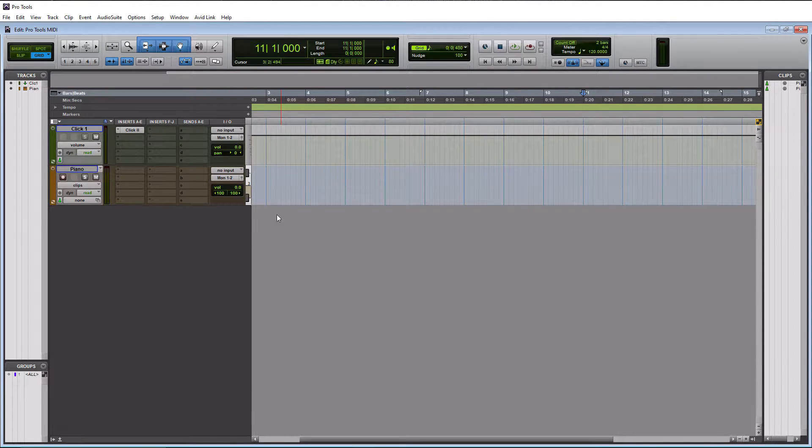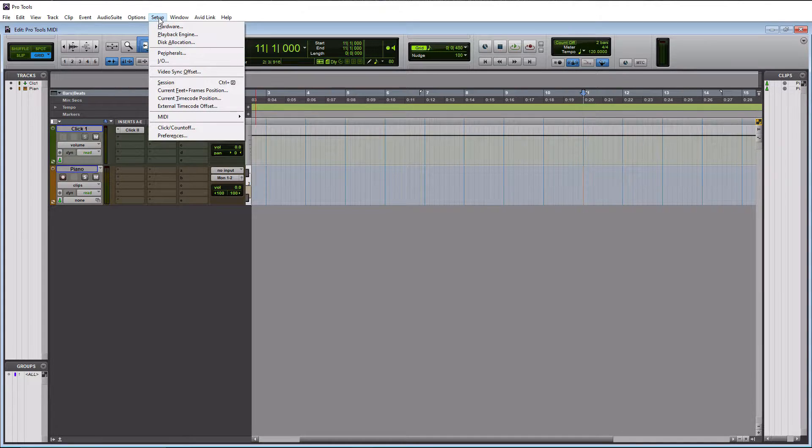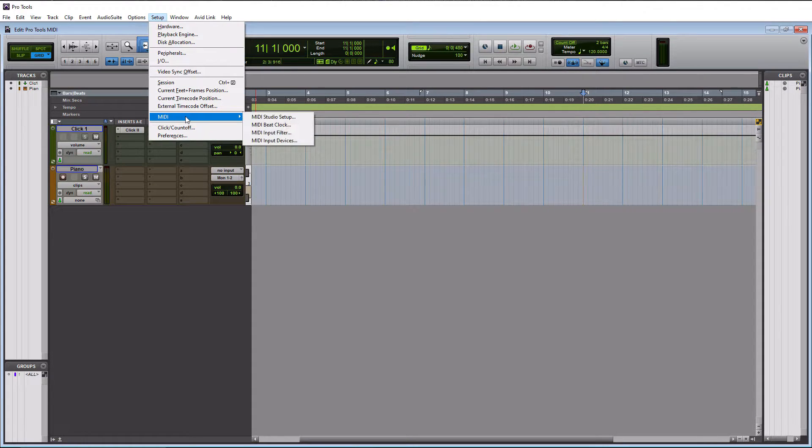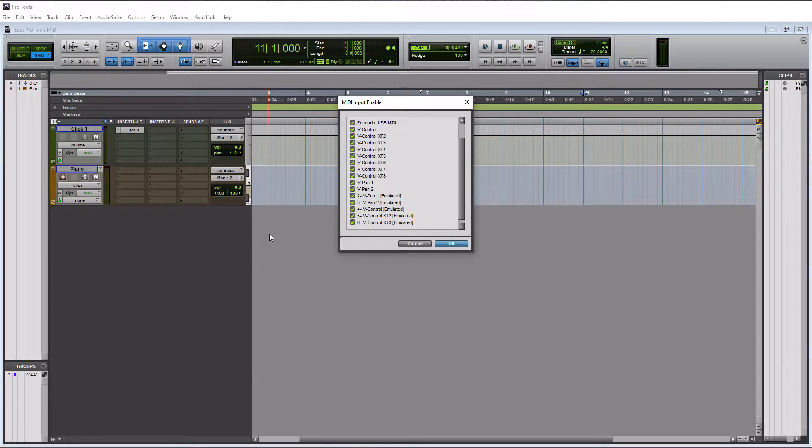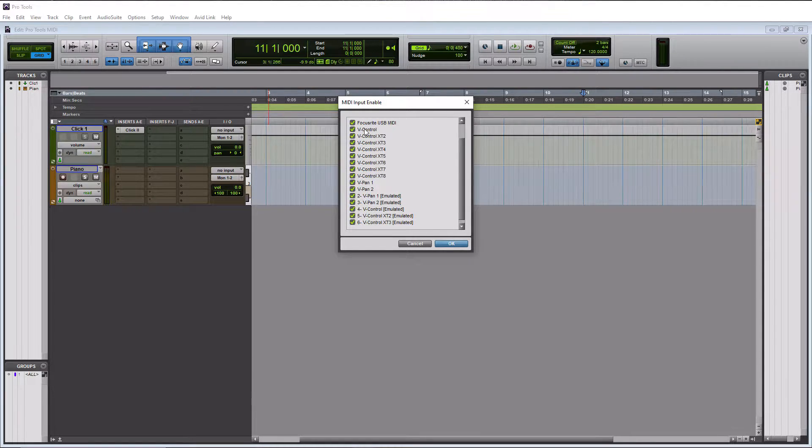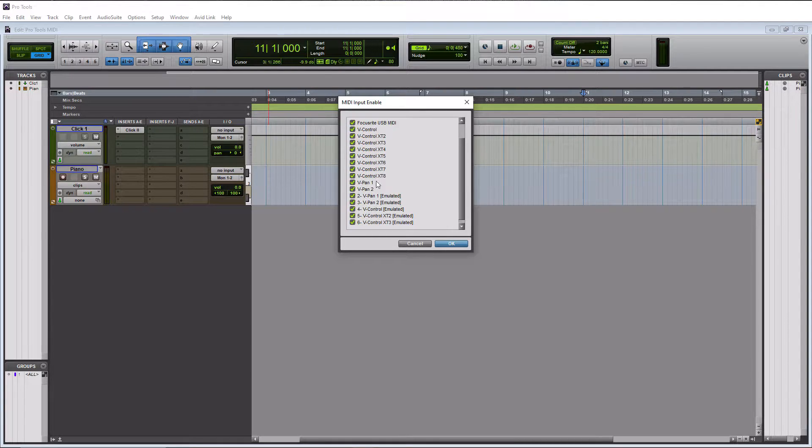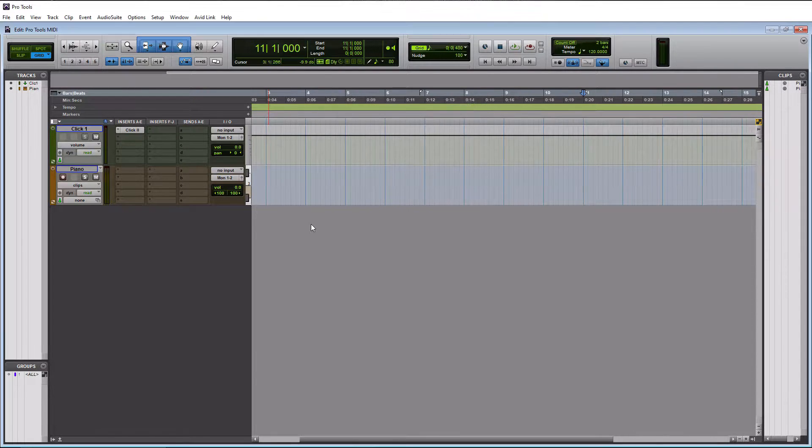So what we want to do is go to the setup tab up here. We want to go down to MIDI, and we want to go down to input devices. And all you need to do is make sure that your MIDI controller is found in here, and that it is checked. And then after that, just hit OK, and you are all ready to go.